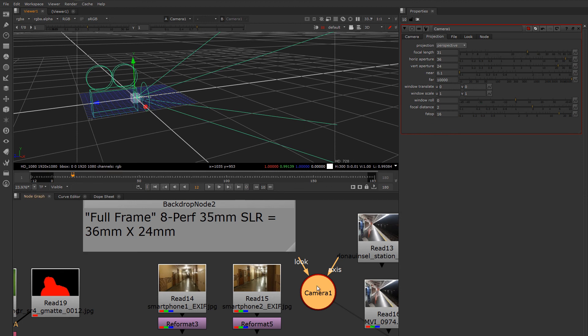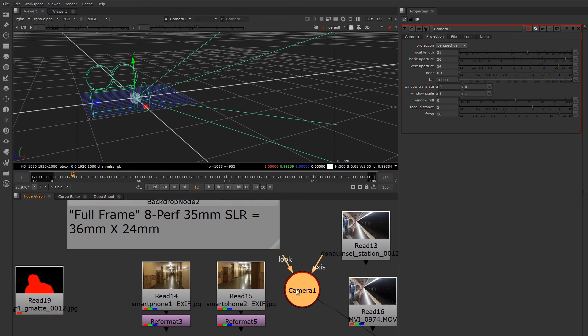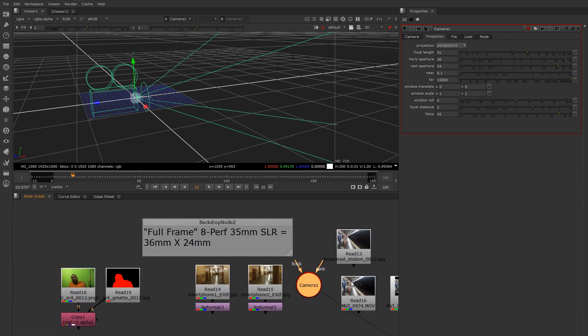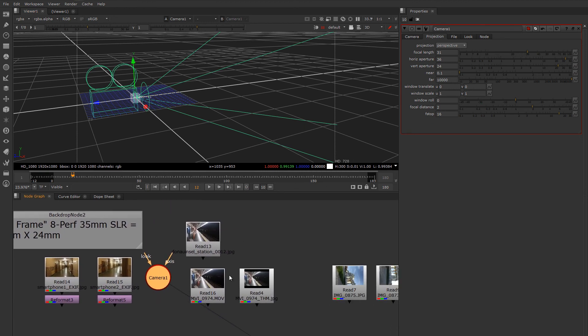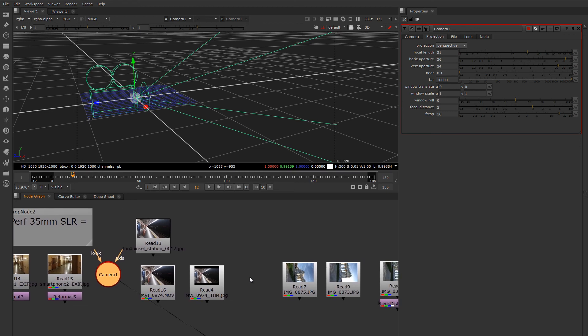So that's how you can look up the field of view using the metadata. If you're using a camera that doesn't have metadata, what you could do, for example, a film camera or a digital cinema camera, which surprisingly the high-end digital cinema cameras don't store as much metadata in their streams.